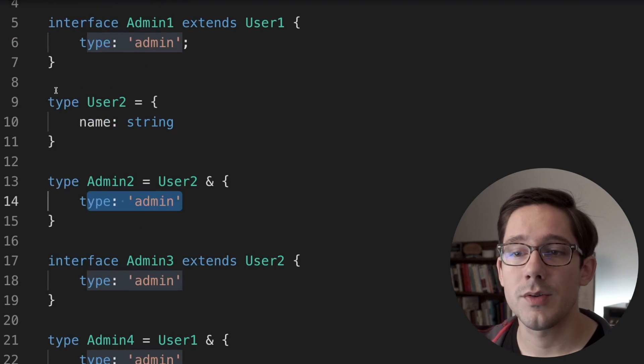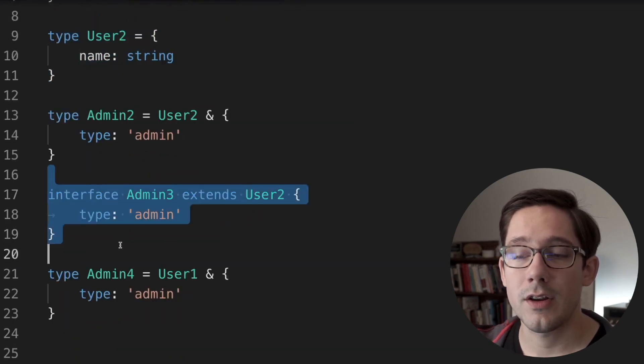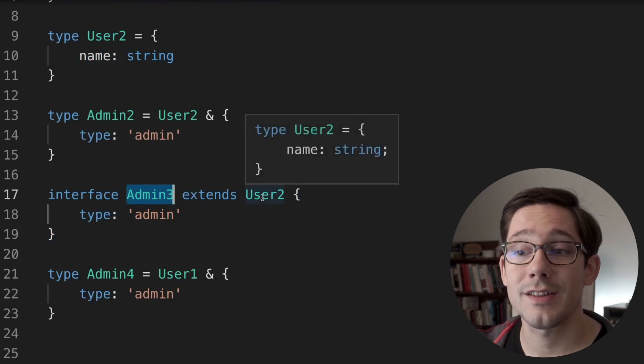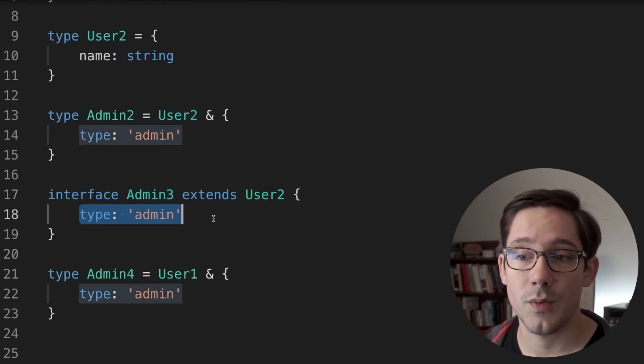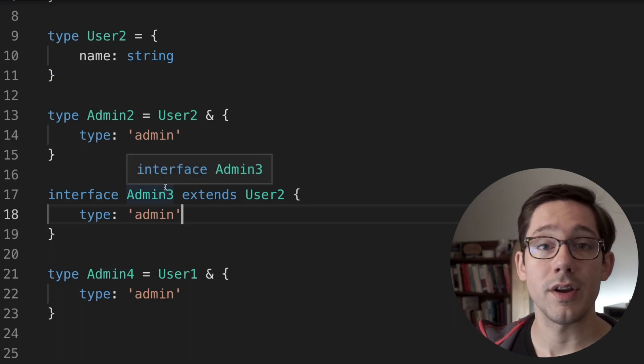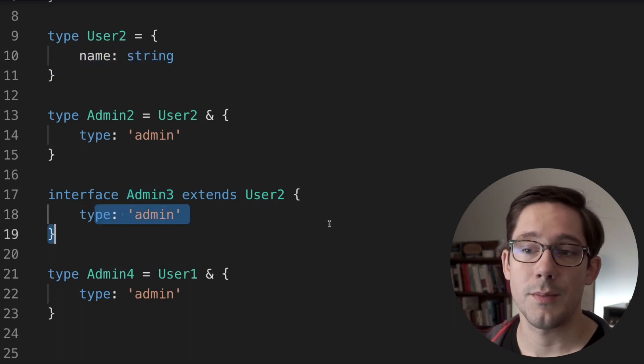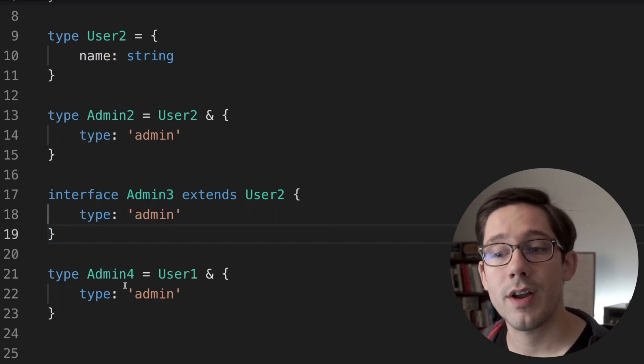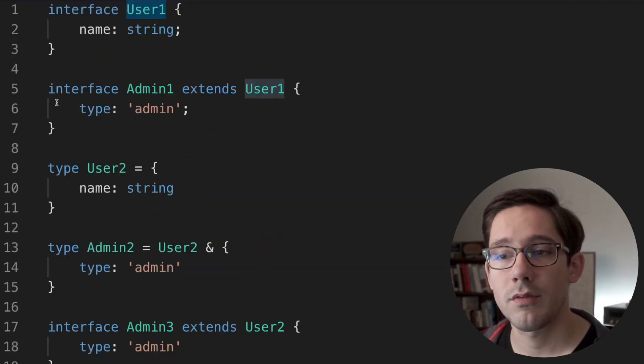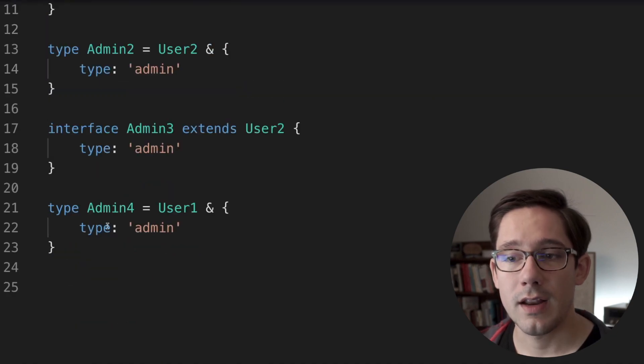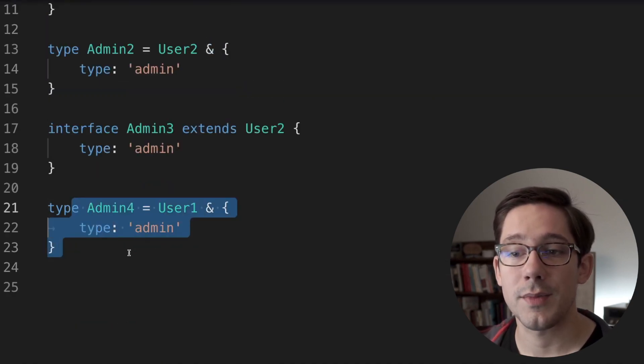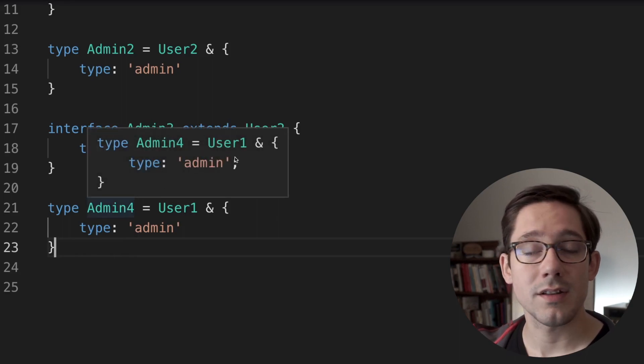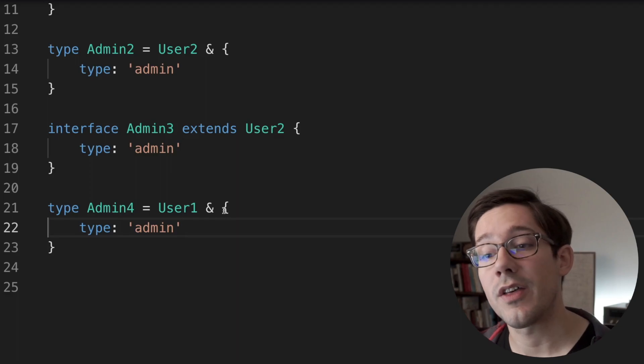What we can also do here is mix and match our interfaces and types. So remember, we've got user two here, which is a type alias. And then we have an interface here, admin three, which extends our type alias. And there's nothing wrong with this. We can extend it with type admin. And of course, this works in the other direction. We've got admin four here, which takes user one. Remember user one is our interface, and it takes user one and it intersects it with type admin. And so now we have a type here that has both our name and type fields, and we're mixing interfaces and types in the other direction. So you can see in a lot of situations, type aliases and interfaces are interchangeable.